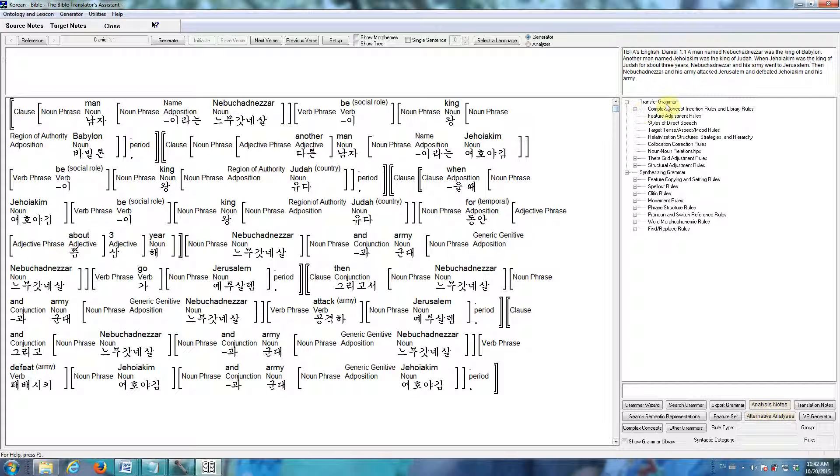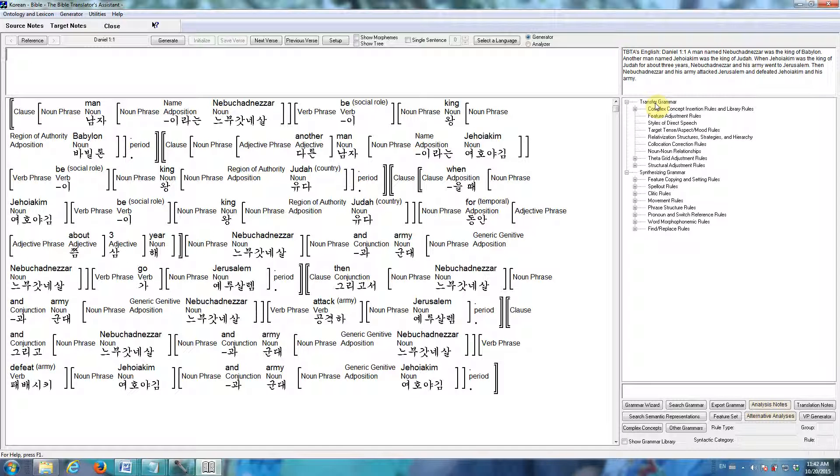Over here is our grammar. There's a transfer grammar and a synthesizing grammar. The transfer grammar takes the semantic representations and restructures them in any way necessary in order to produce a new underlying representation that's appropriate for your particular target language.